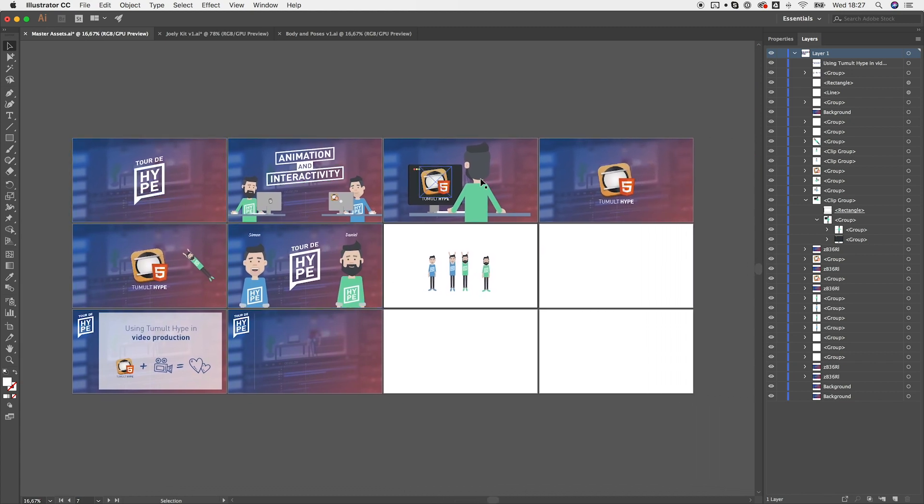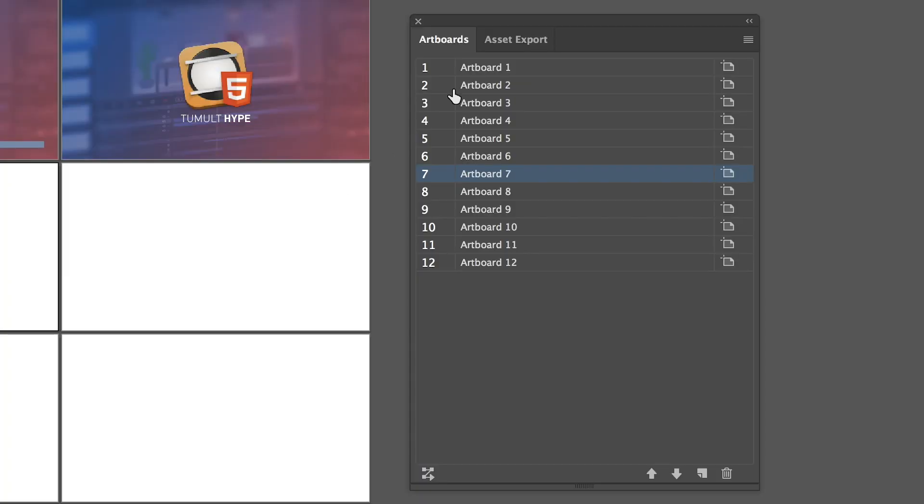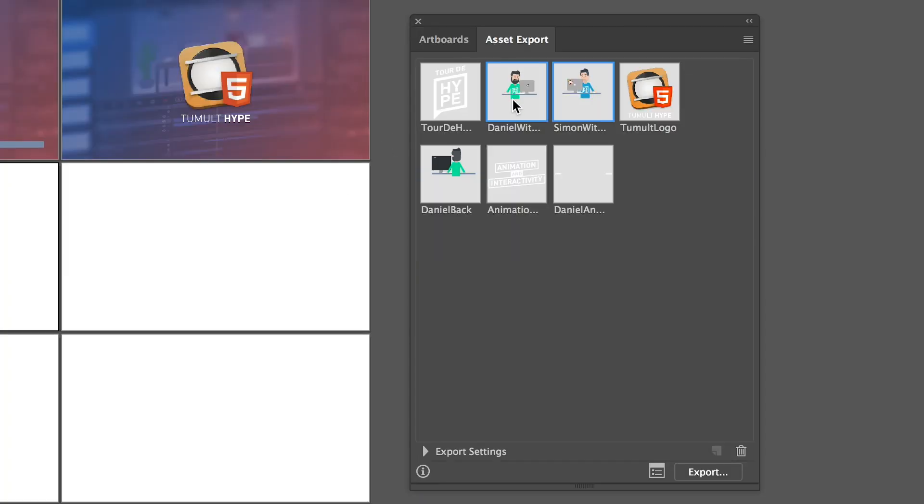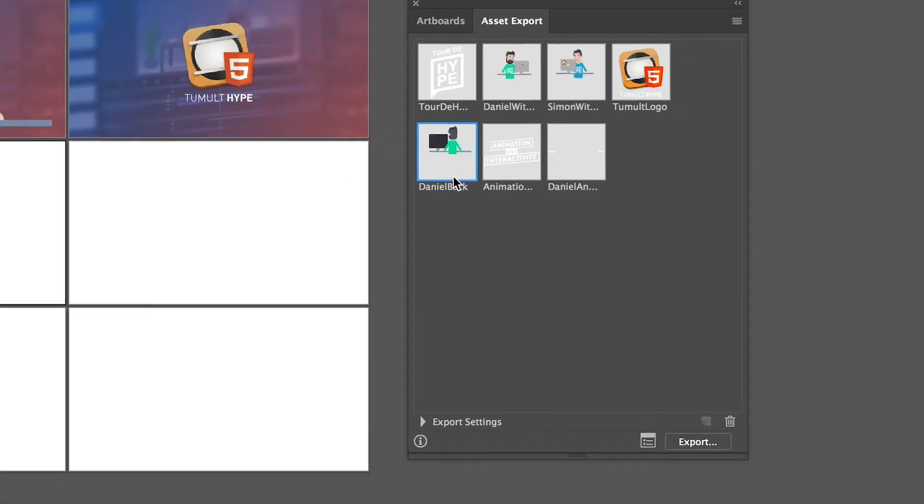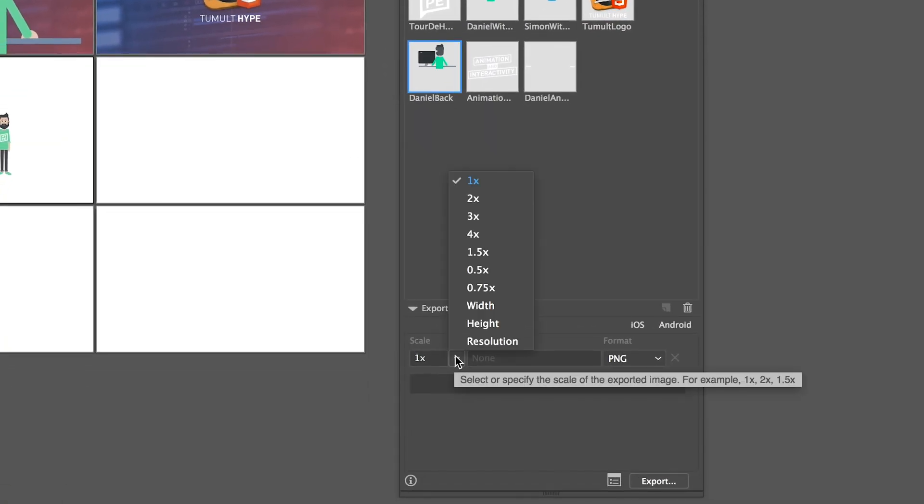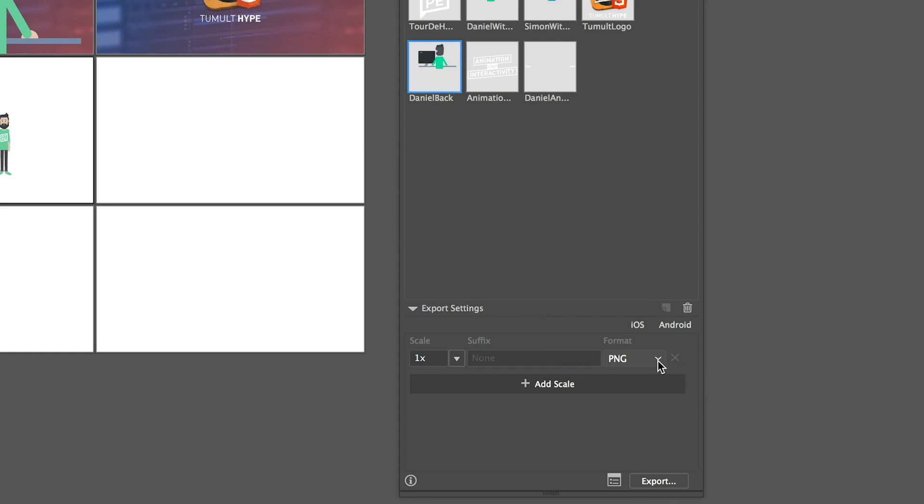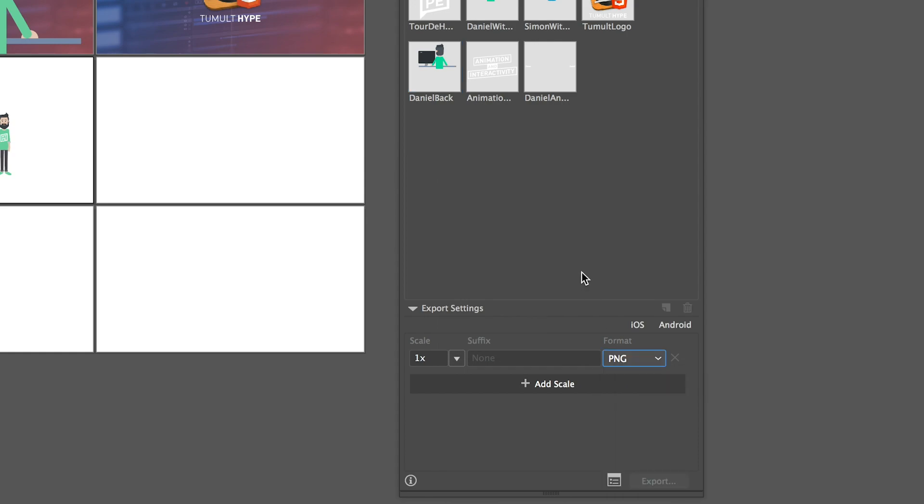The final step is exporting all the assets in the format we need, for example as PNGs with alpha channels. Illustrator's asset export feature comes in handy here. It's pretty straightforward and there are lots of options.